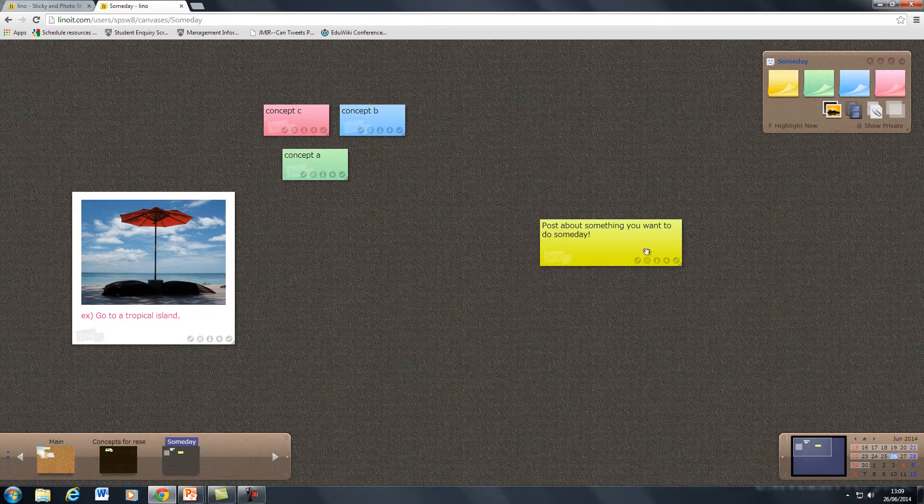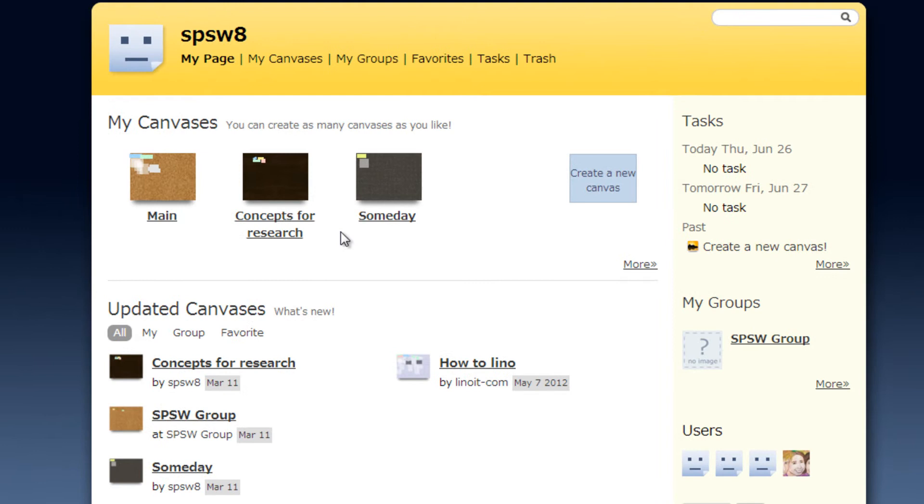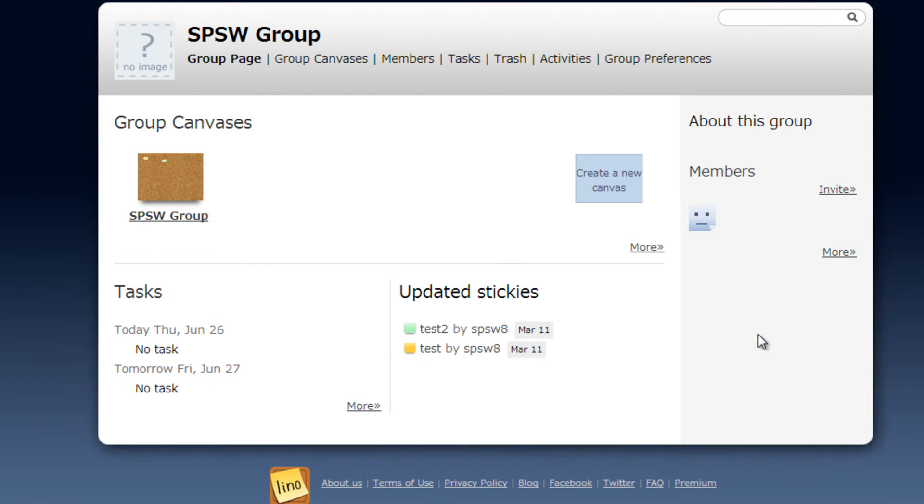If we look now back at the main page you'll notice there's a groups option here and this groups option is how you can create a pin board where only certain people can access. If you create a group you can then invite individual students onto this group and the pin boards that you create will only be available to those groups.